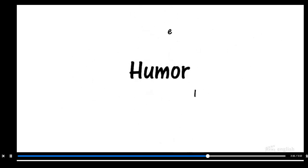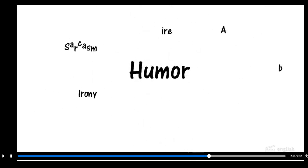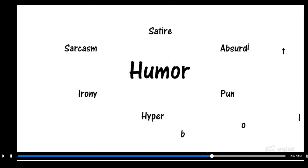A writer can use tone and voice to create humor in nonfiction. A writer has a variety of styles from which to choose to bring amusement to the text.